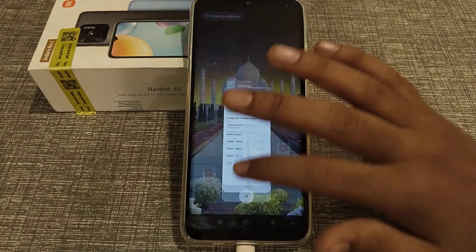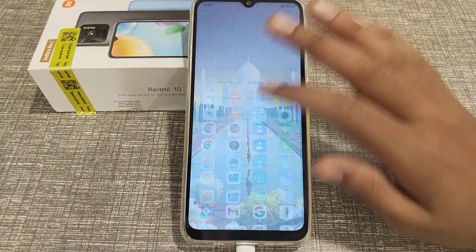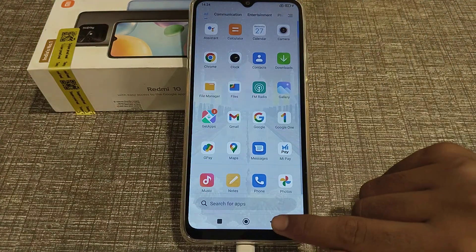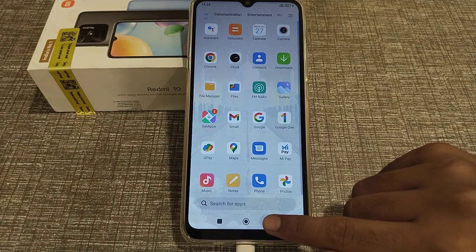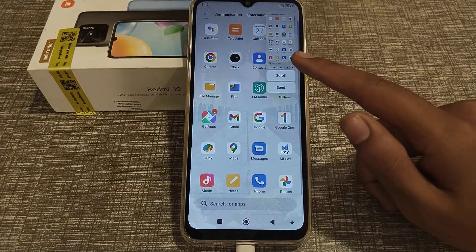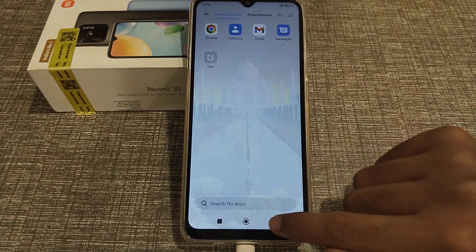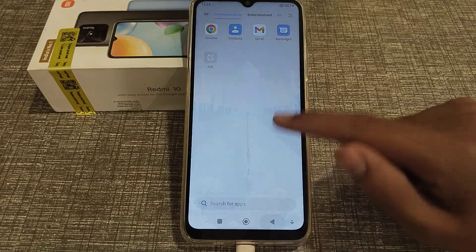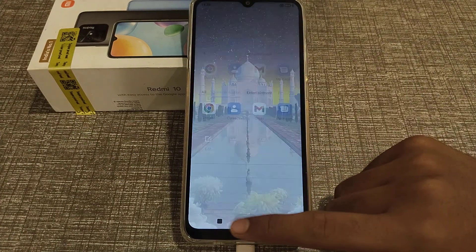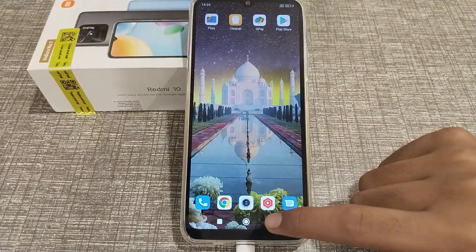Now let's see — you can take a screenshot by long pressing the back button. I hope you have understood how to do this on your Redmi phone.